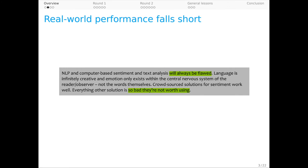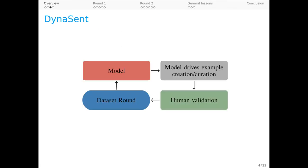We believe data is a key aspect to this. As a community, we think we've made more progress than we have because available sentiment benchmarks are limited. And that's the central motivation behind DynaSent.